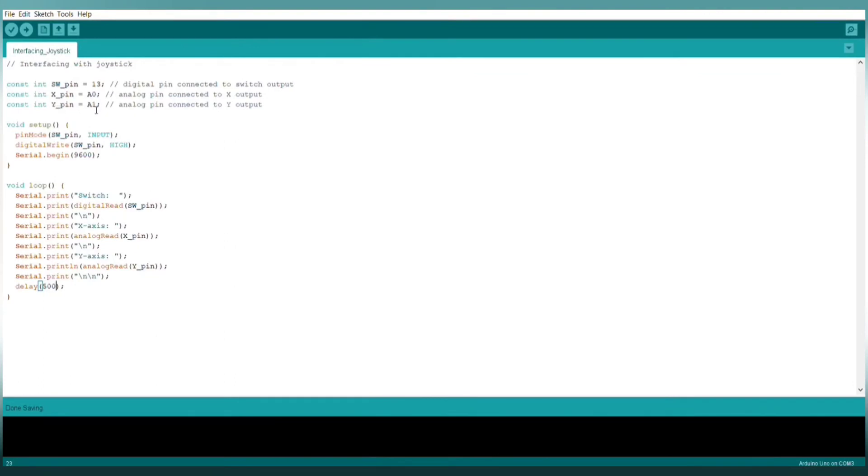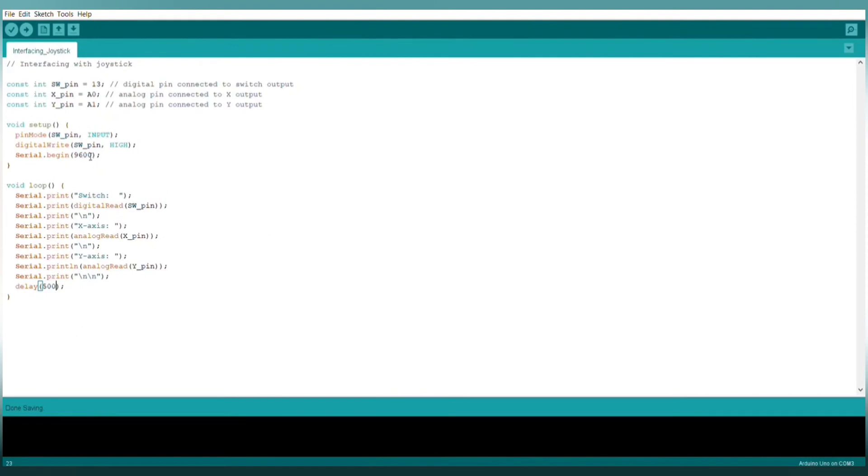In the setup function, I initialize the SW_pin as input mode. I keep SW_pin high and here I set the baud rate as 9600.